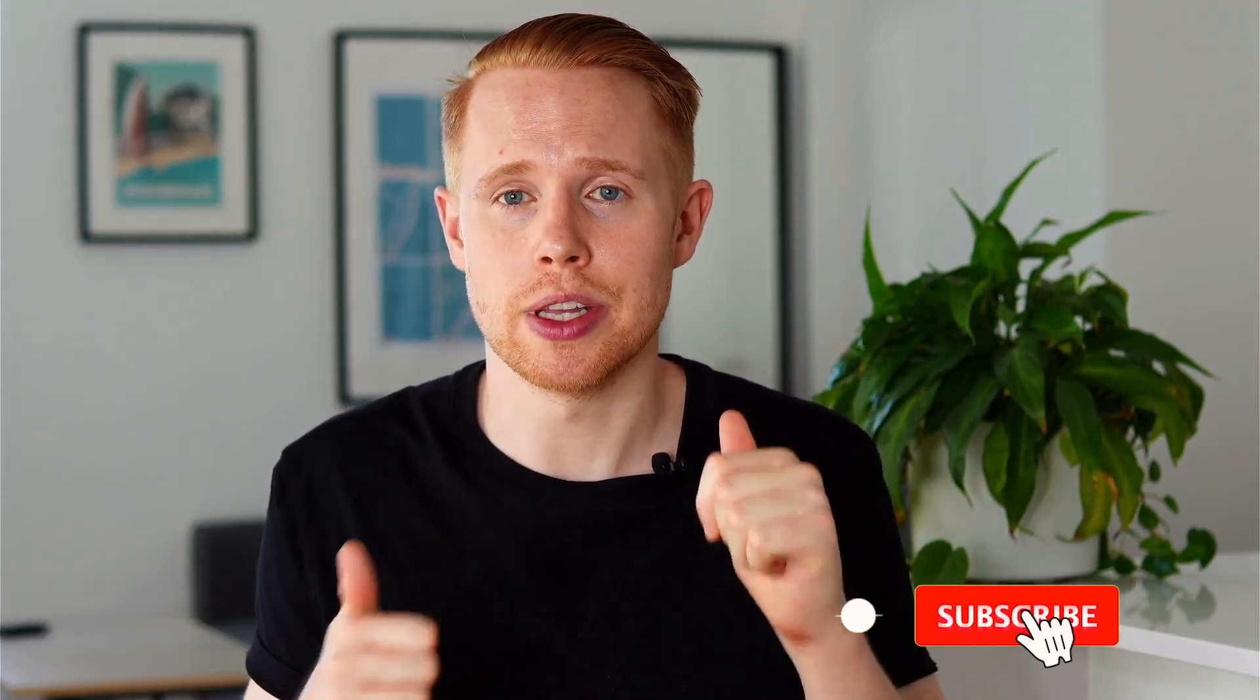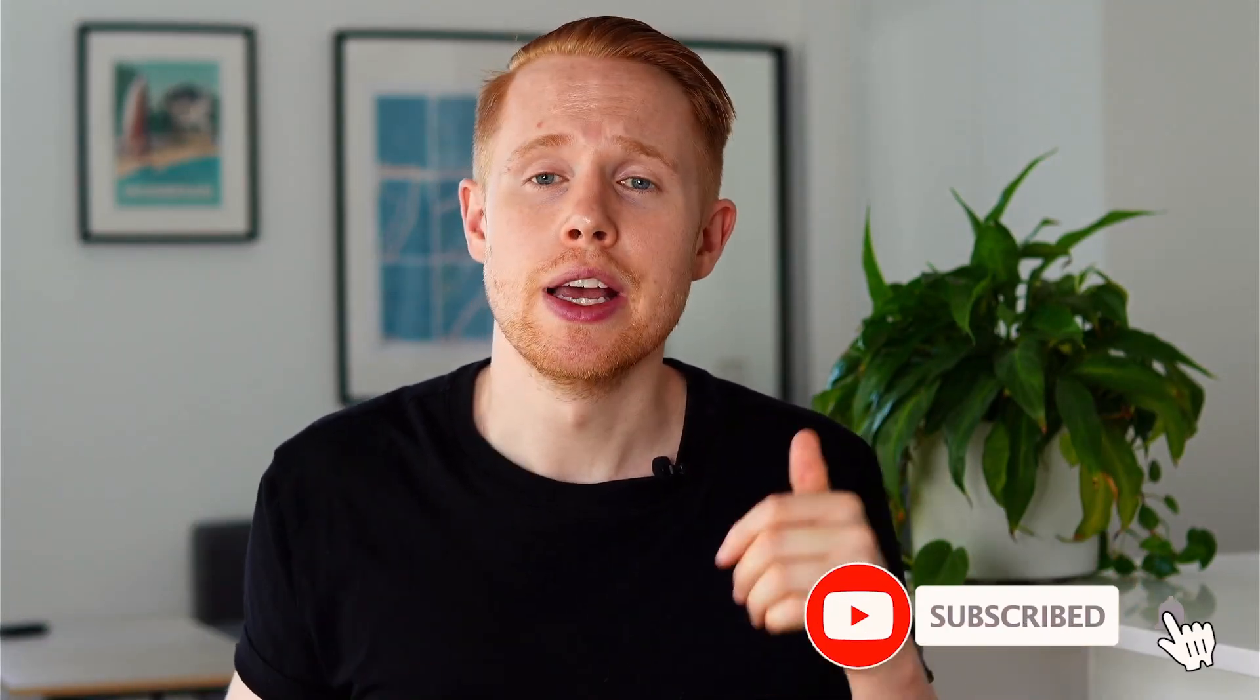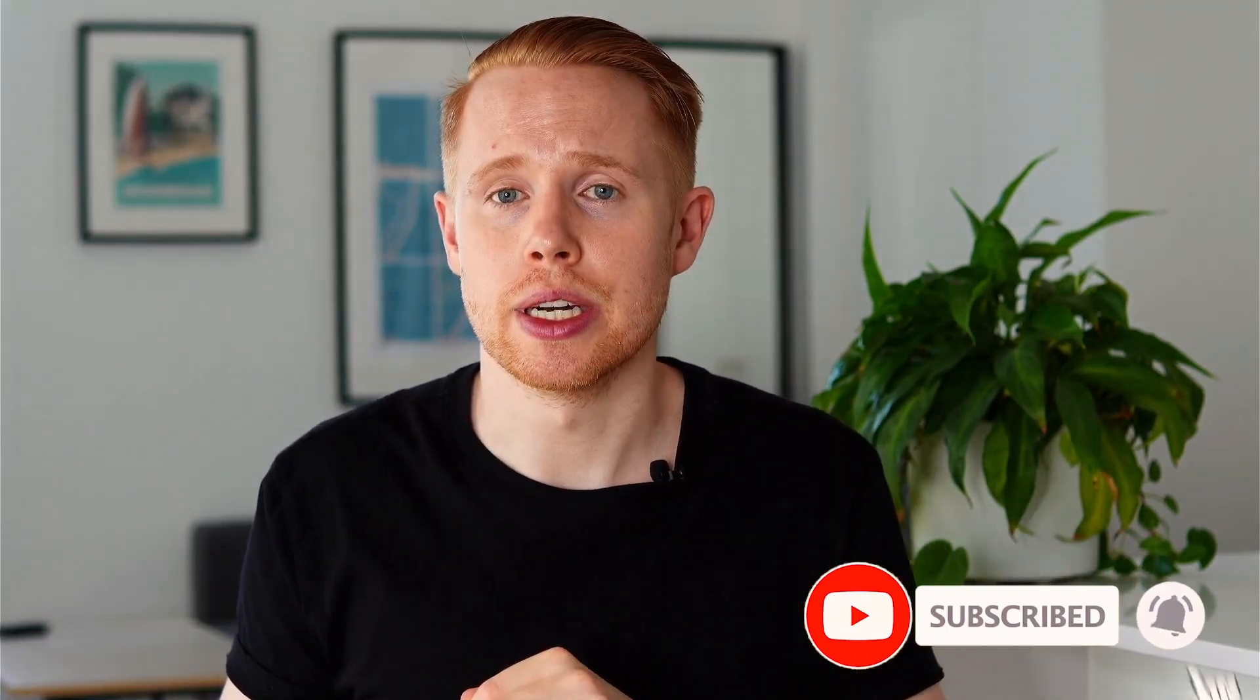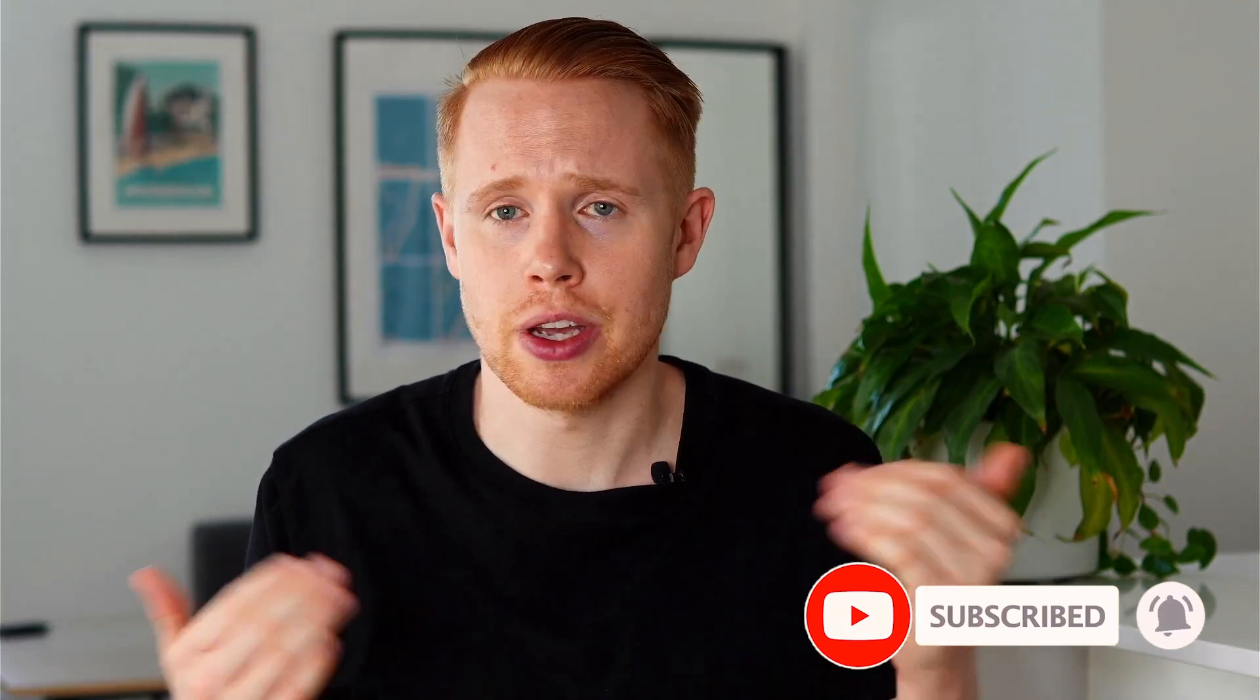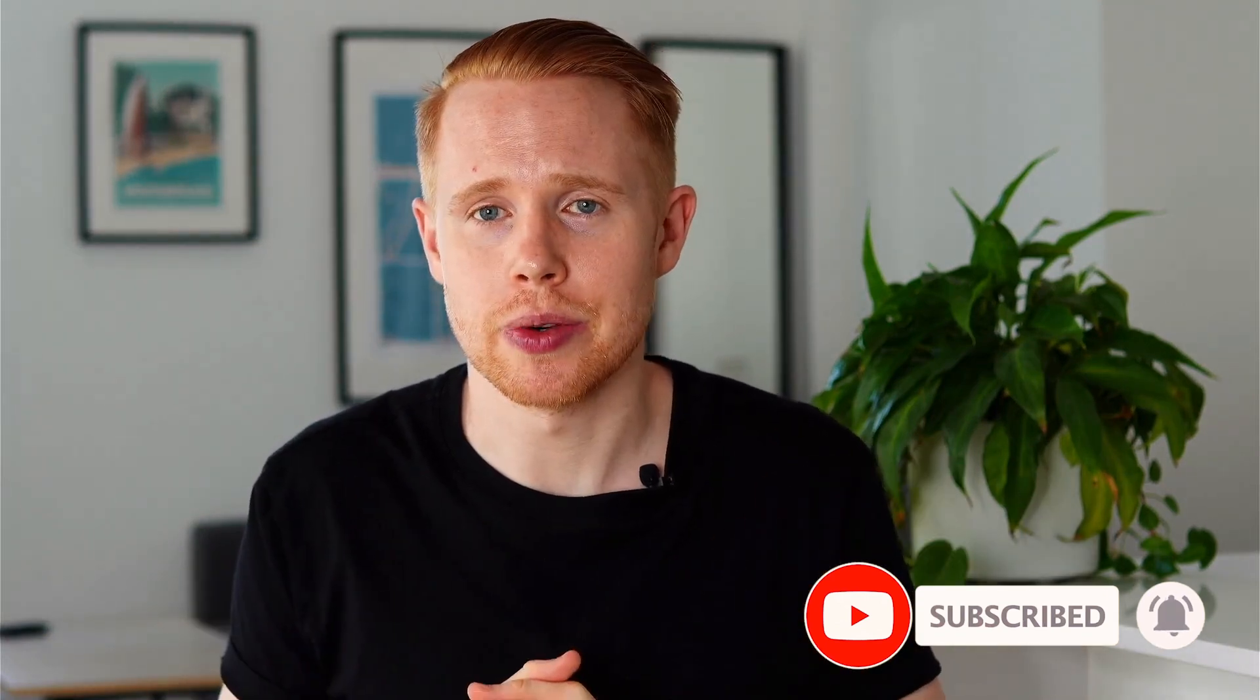But thank you guys so much for watching this. I hope you found value in this video. If you did, make sure to subscribe down below. Hit the thumbs up button. And also, yeah, just comment down below if you have any questions. And I look forward to seeing you guys in the next video. Thanks very much. And bye-bye.